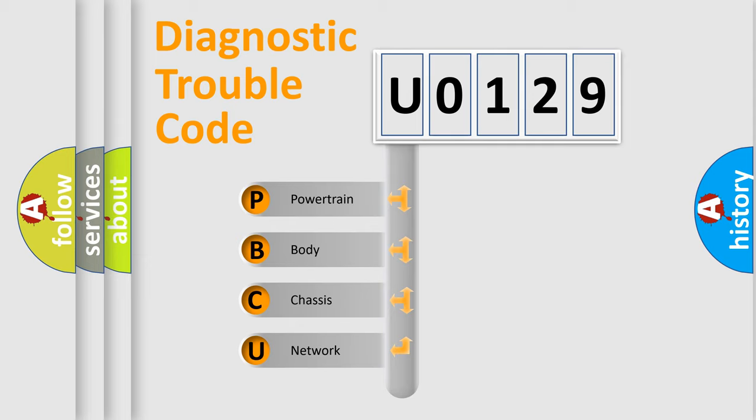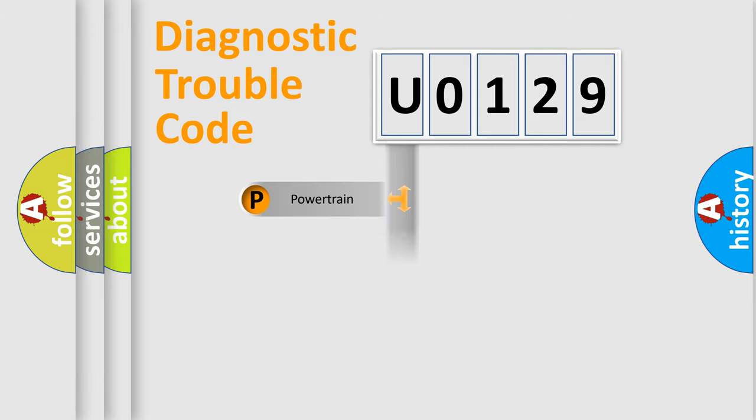We divide the electric system of automobile into four basic units: Powertrain, Body, Chassis, and Network.